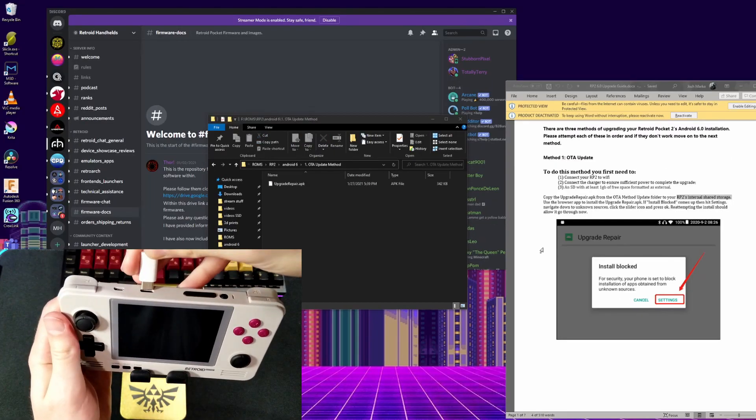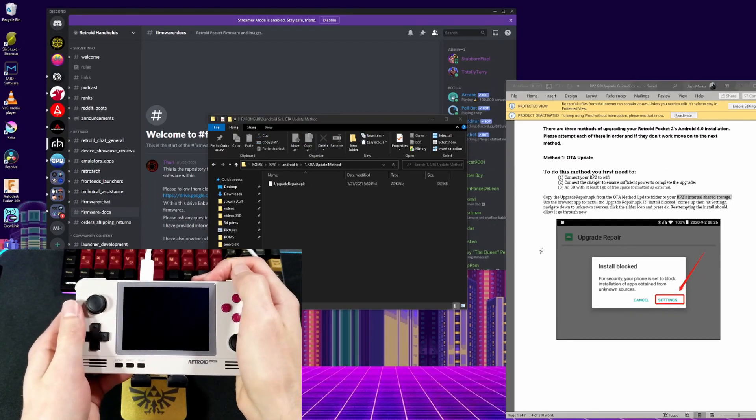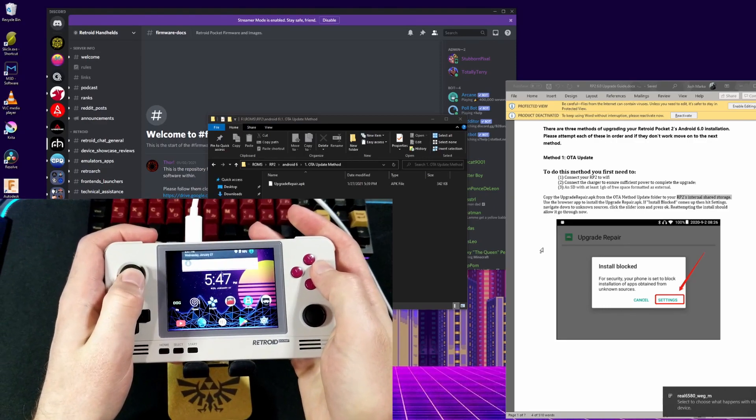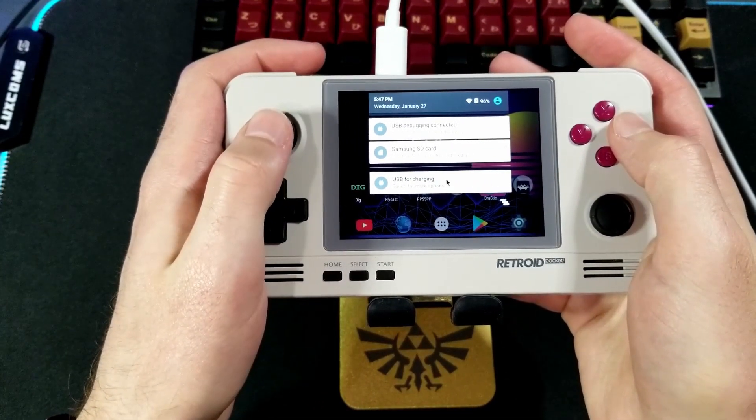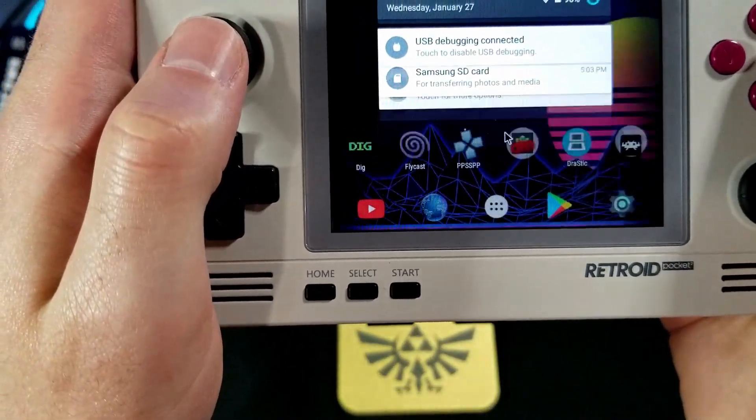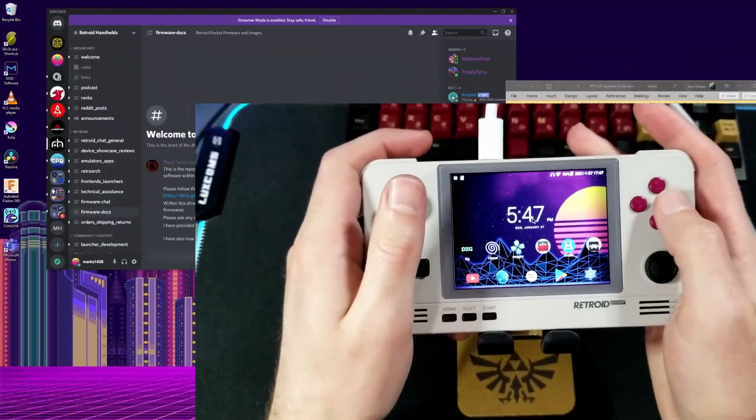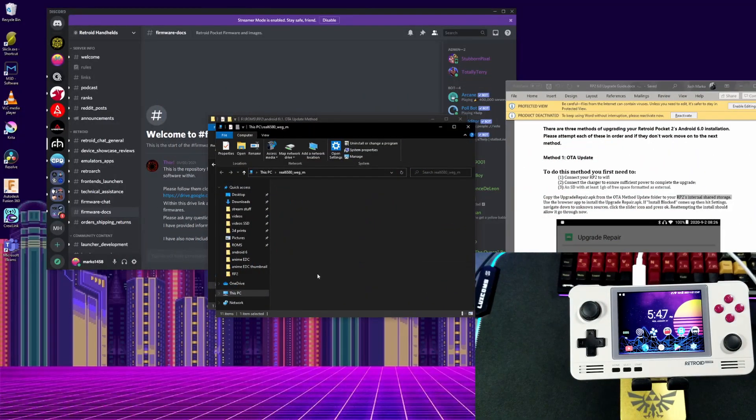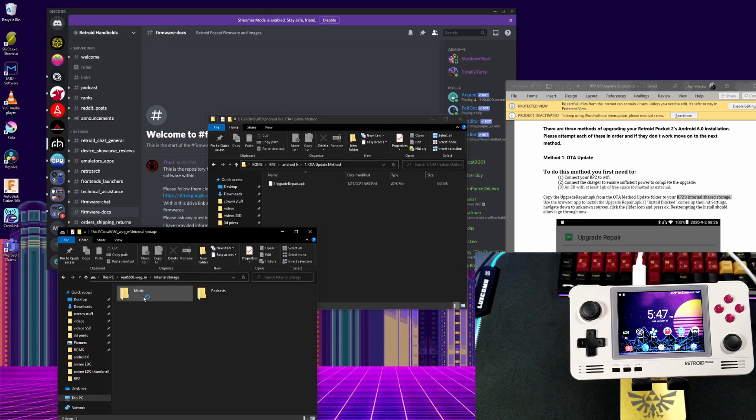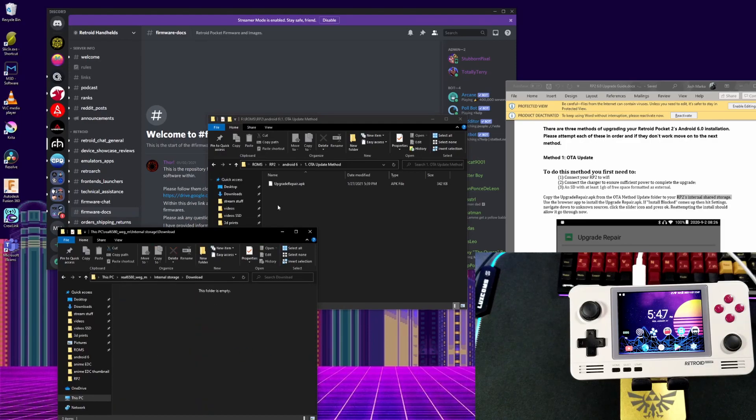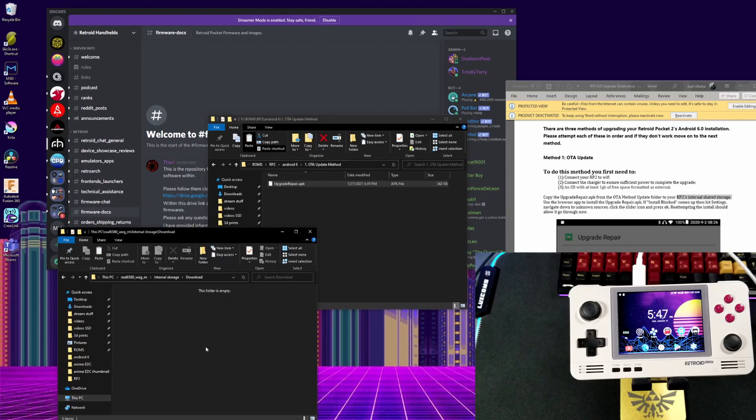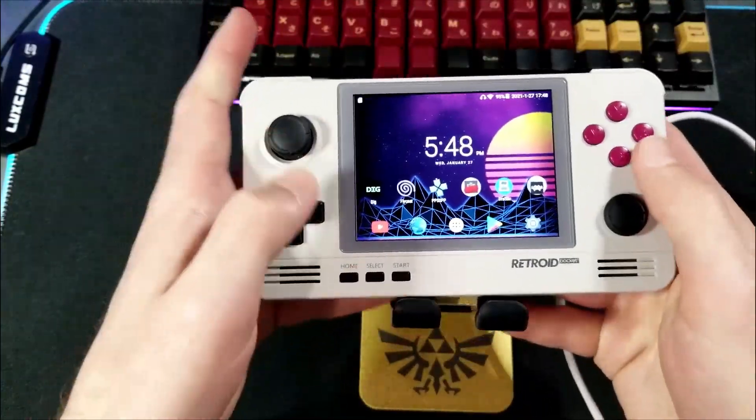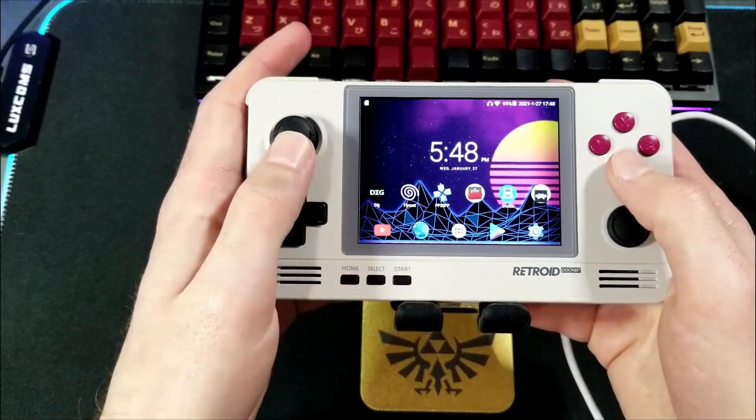For the first way, you just have to plug your Retroid Pocket 2 into the computer. Once you do that, you have to go into Mouse Mode on the Retroid Pocket 2, drag down from the top, tap on USB for charging, change it to File Transfers, then go back to your PC. Now go into the Update Method 1 folder and copy the Upgrade Repair APK over to your Retroid Pocket 2's internal memory. I just put it into the download so I know where it would be. Then you can unplug your Retroid Pocket 2 from the computer.